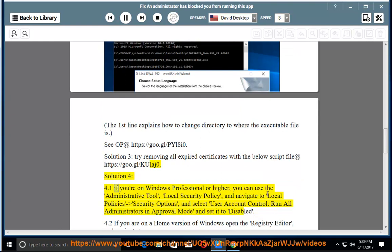Solution 4.1: if you are on Windows Professional or higher, you can use the administrative tool Local Security Policy and navigate to Local Policies > Security Options, then select User Account Control: run all administrators in admin approval mode, and set it to disabled.